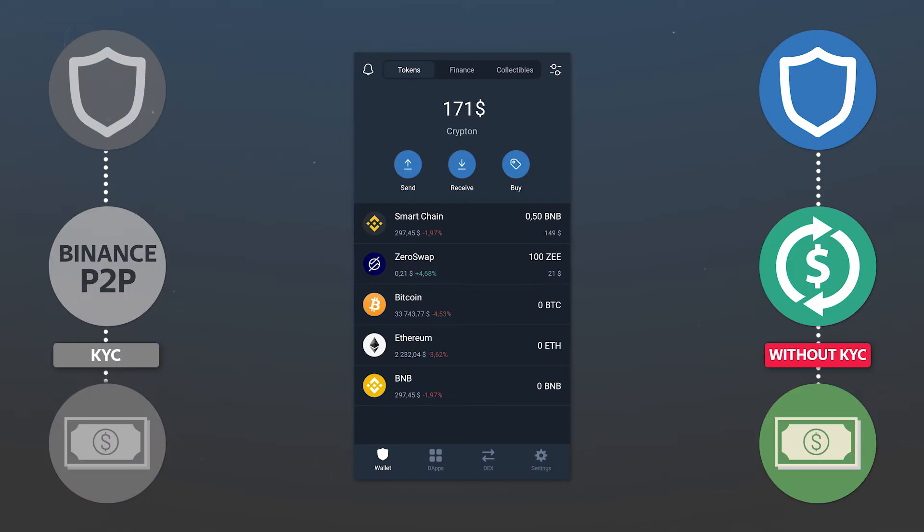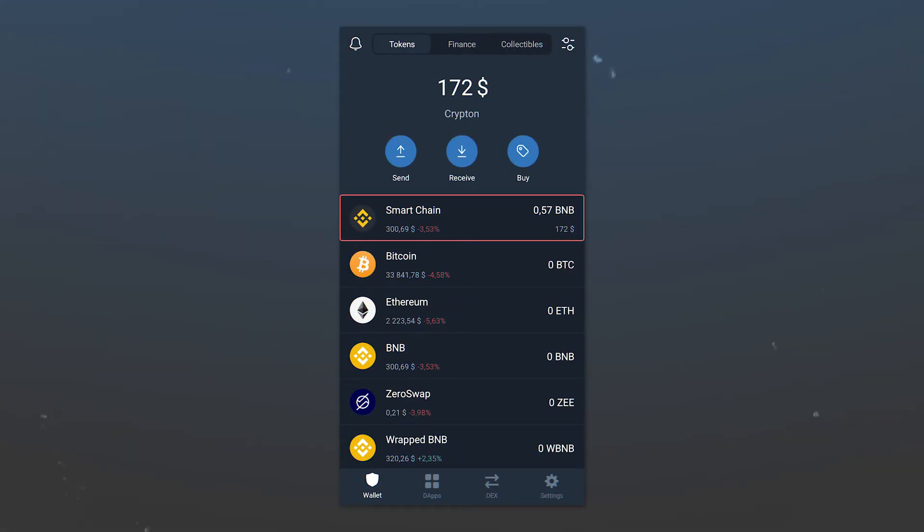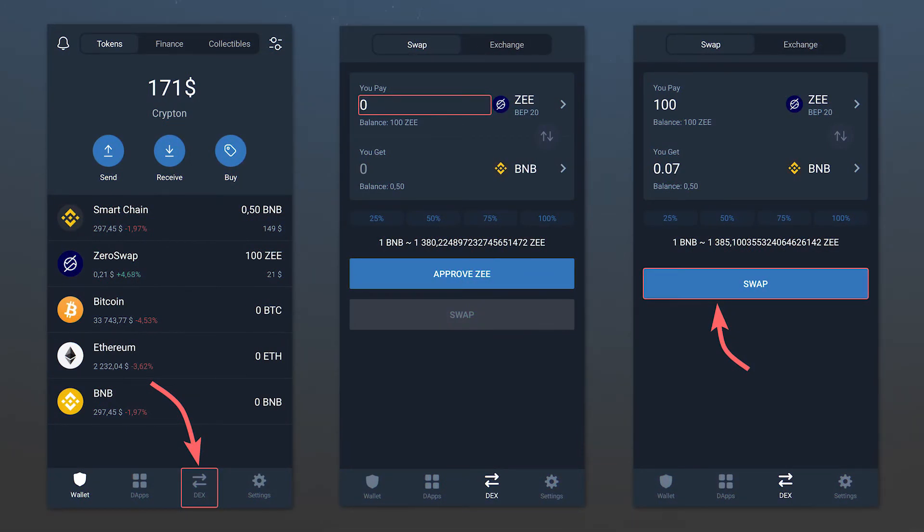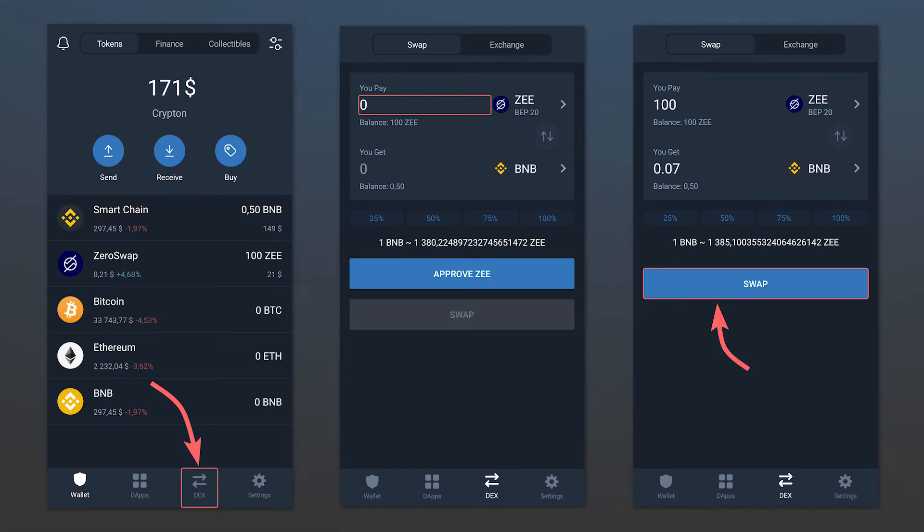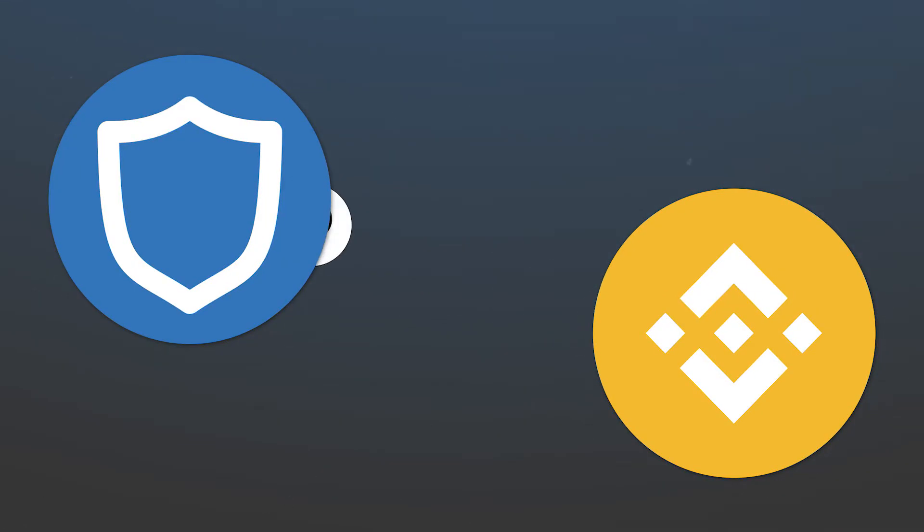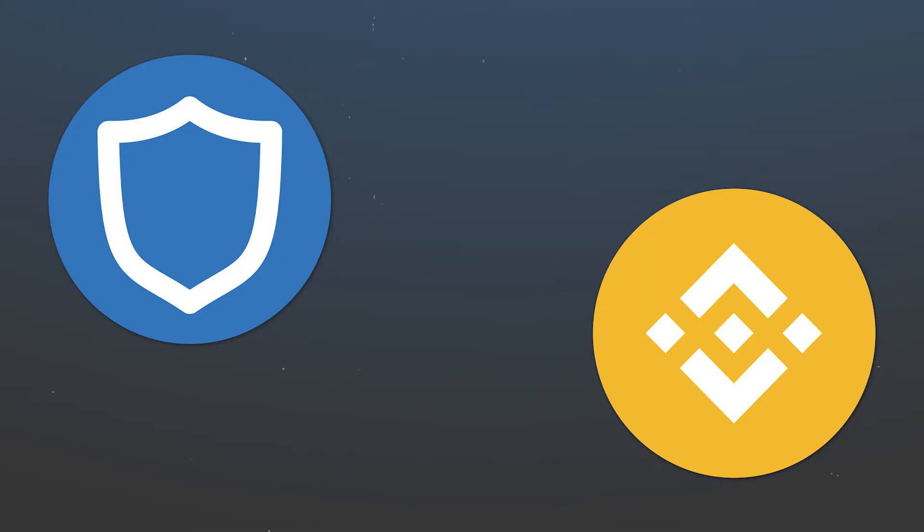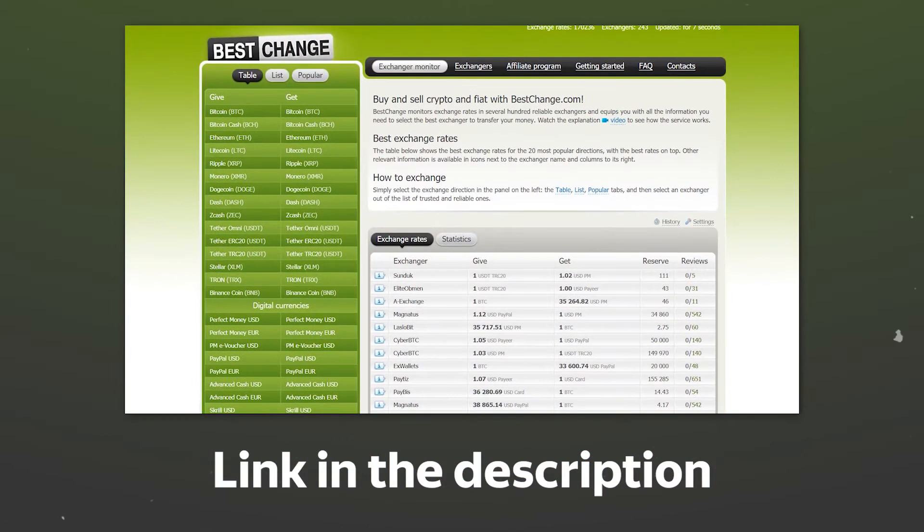If you want to withdraw funds from the Trust Wallet balance without KYC verification, you can use the second method. First, prepare your cryptocurrency on your Trust Wallet account. If you have several cryptocurrencies, you can exchange them for one, as we did in the first method using the DEX of Trust Wallet itself, or send them to Binance and have them exchanged for one cryptocurrency there. No KYC verification is required for ordinary cryptocurrency trading on Binance like this.